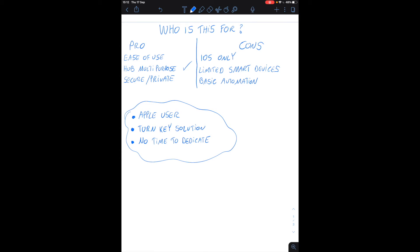Secure and private. It is secure and private and that can also be seen as a limitation because only certain devices are actually HomeKit approved. Now that list is growing but still it's a lot less of a variety compared to like Home Assistant or other solutions.